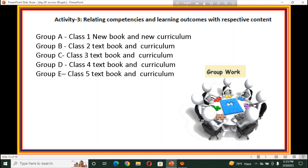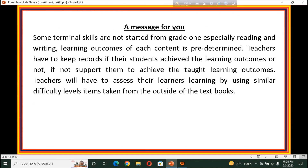If they need any suggestion, support, or feedback, the trainer will give them that feedback. After completing the activities, the trainer will send a message to the participants: some terminal skills are not started from Grade 1, especially reading and writing; and learning outcomes of each content are predetermined.